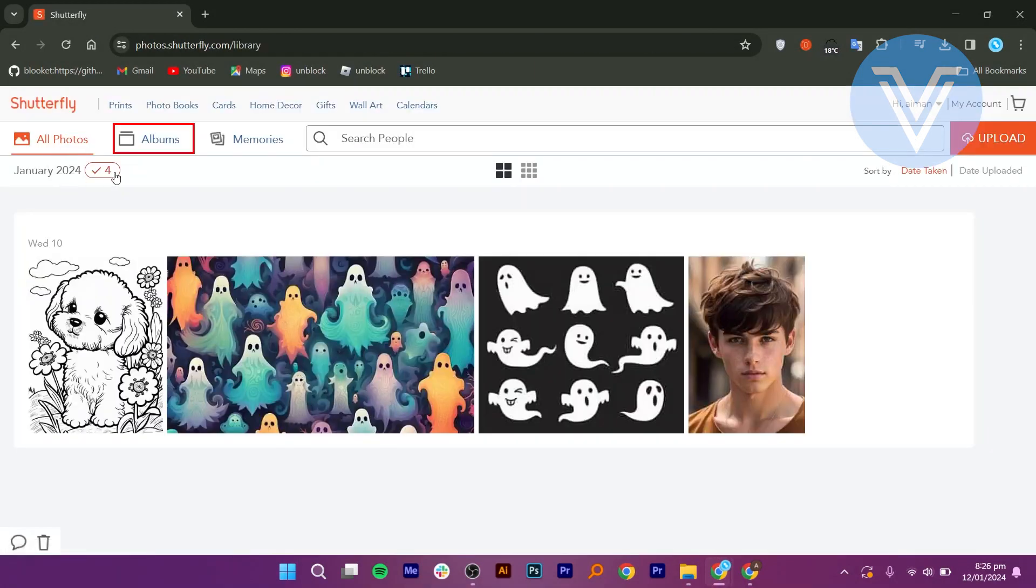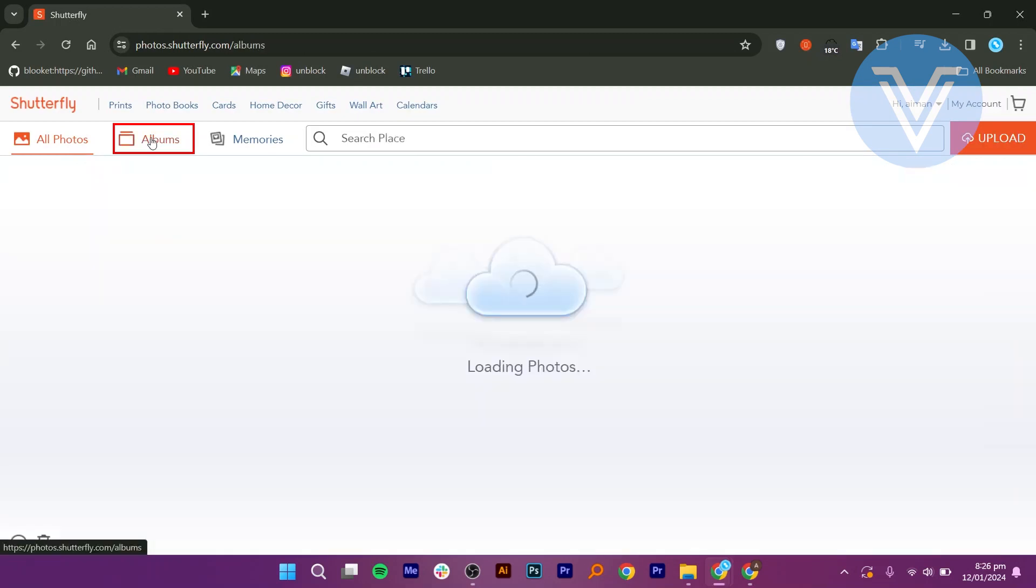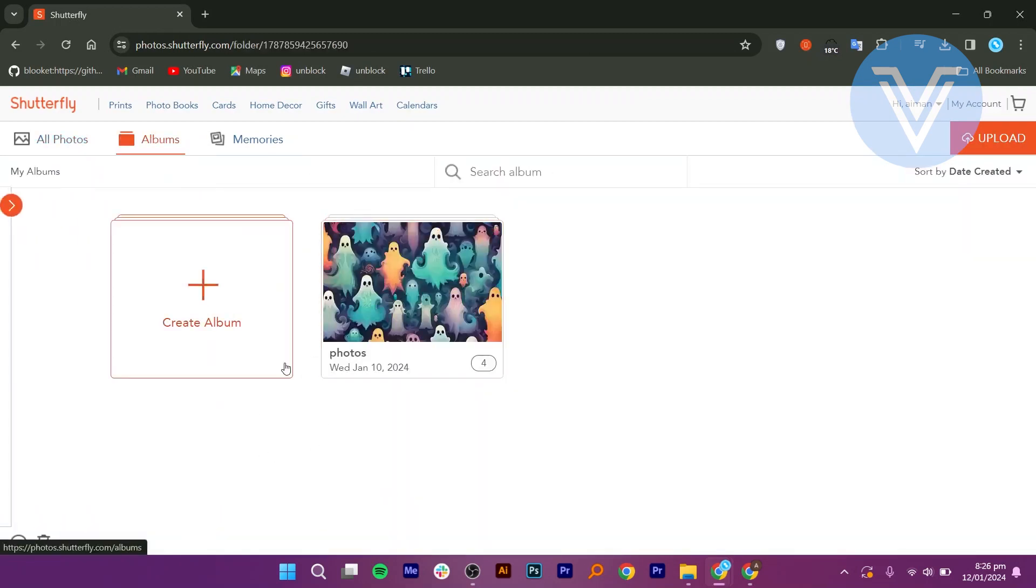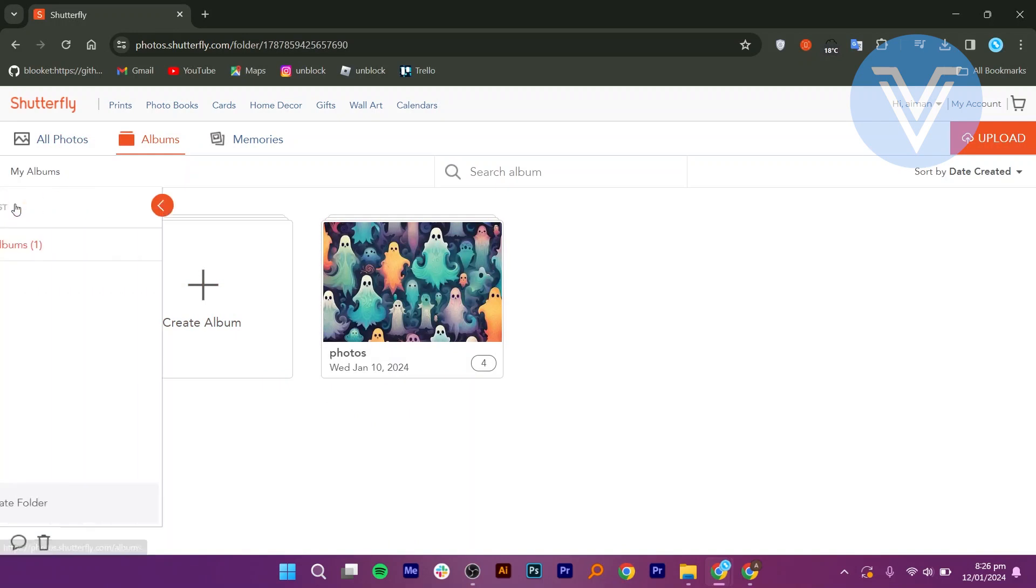Then, click on the albums where your photos are stored. Shutterfly will automatically select all the photos in that album.